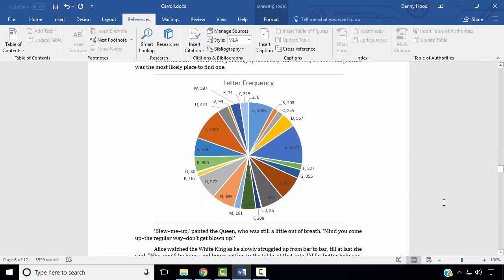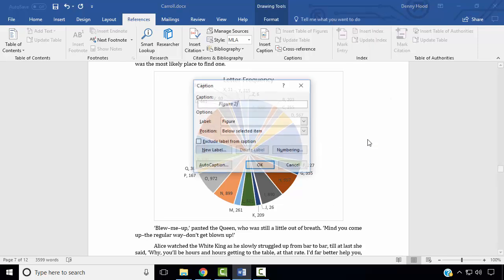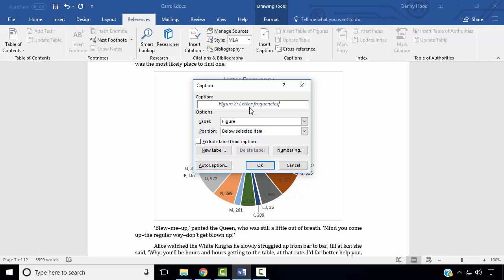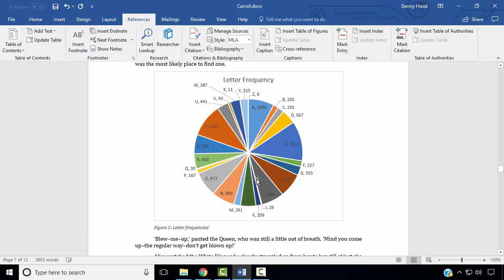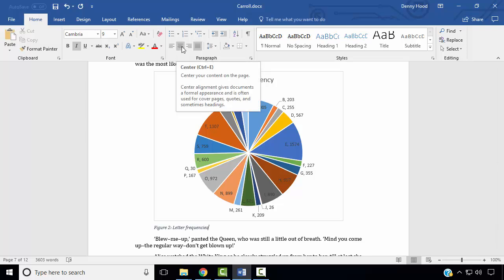Next, we wish to add a caption to our Letter Frequency chart. Right click on the chart, select Insert Caption, label as Figure, and our caption is Figure 2: Letter Frequencies. Click OK. We wish to center the text of this caption. On the Home ribbon, in the Paragraph group, choose Center.